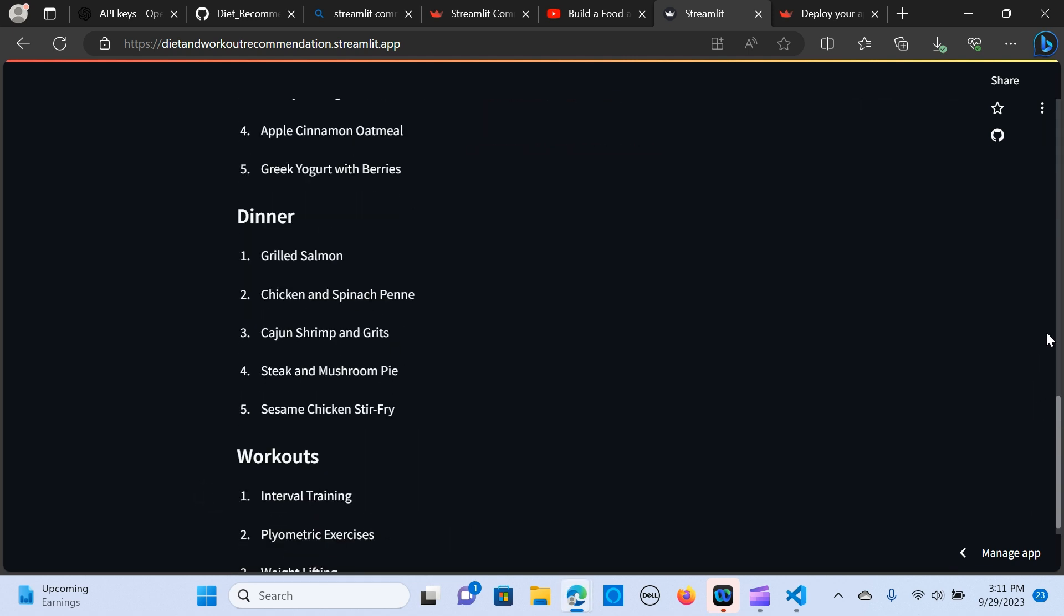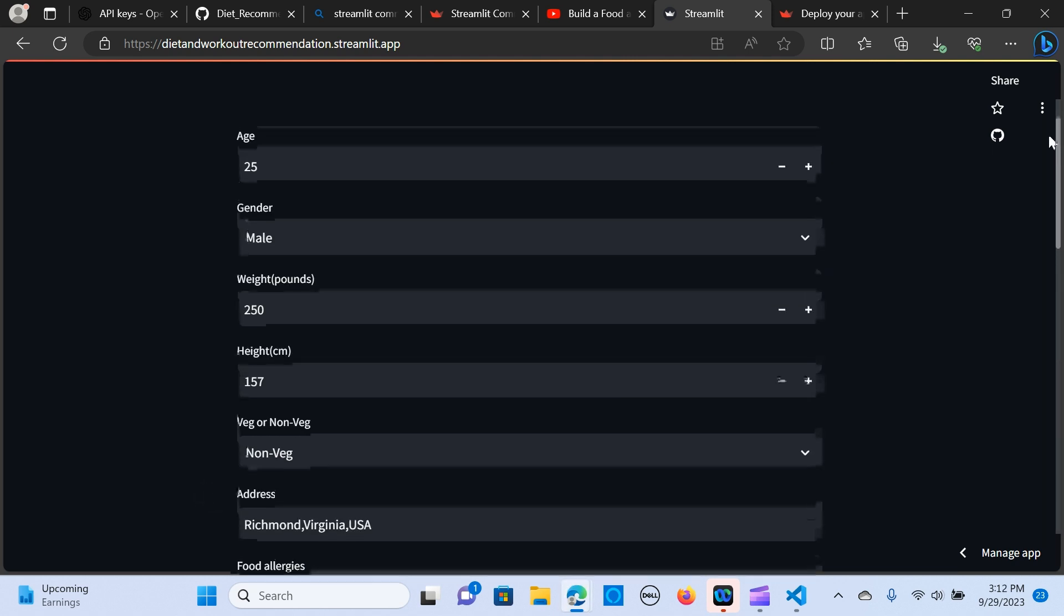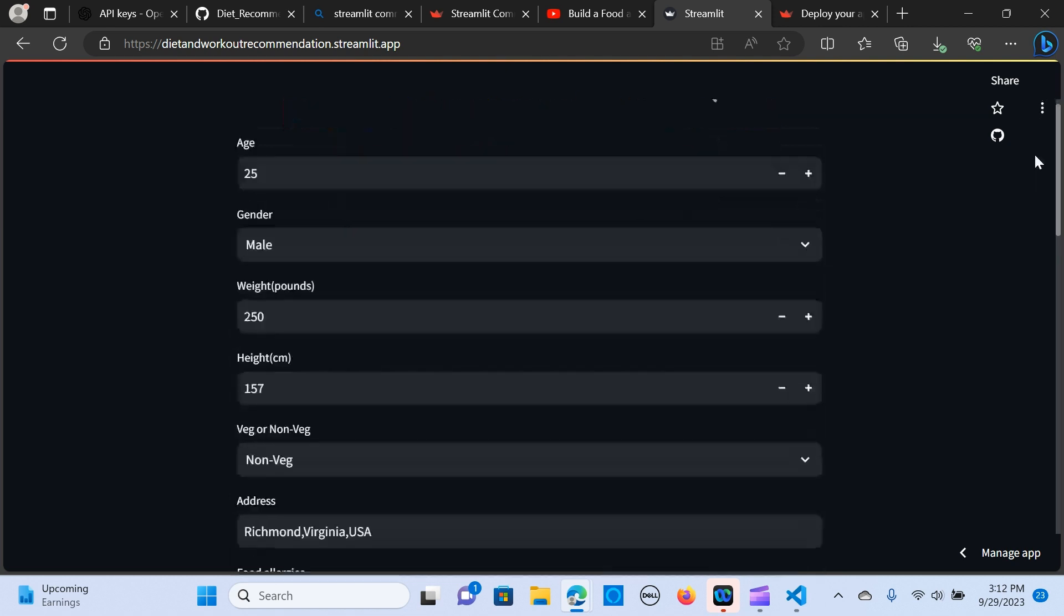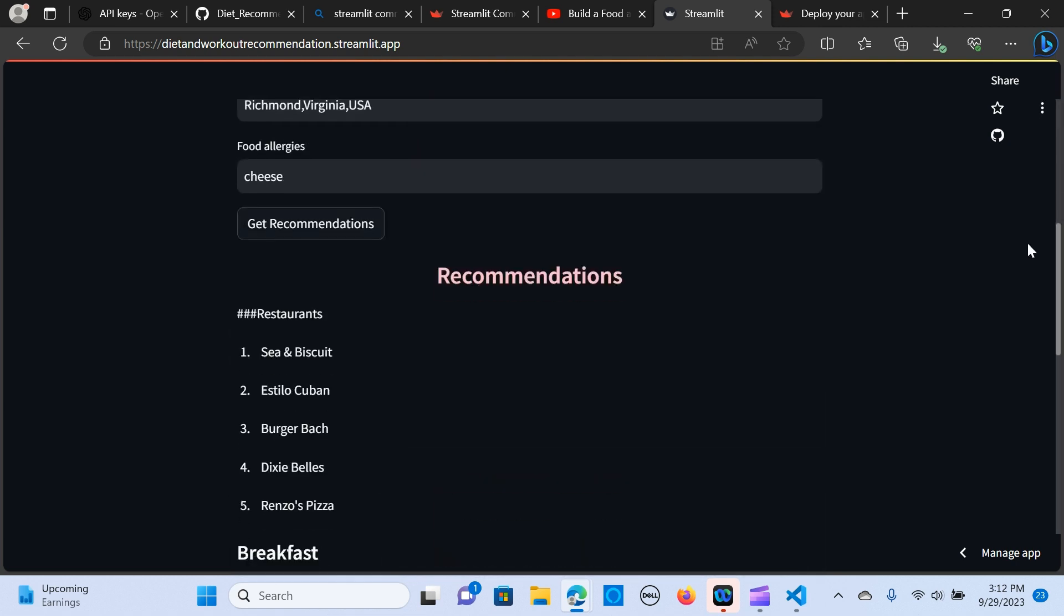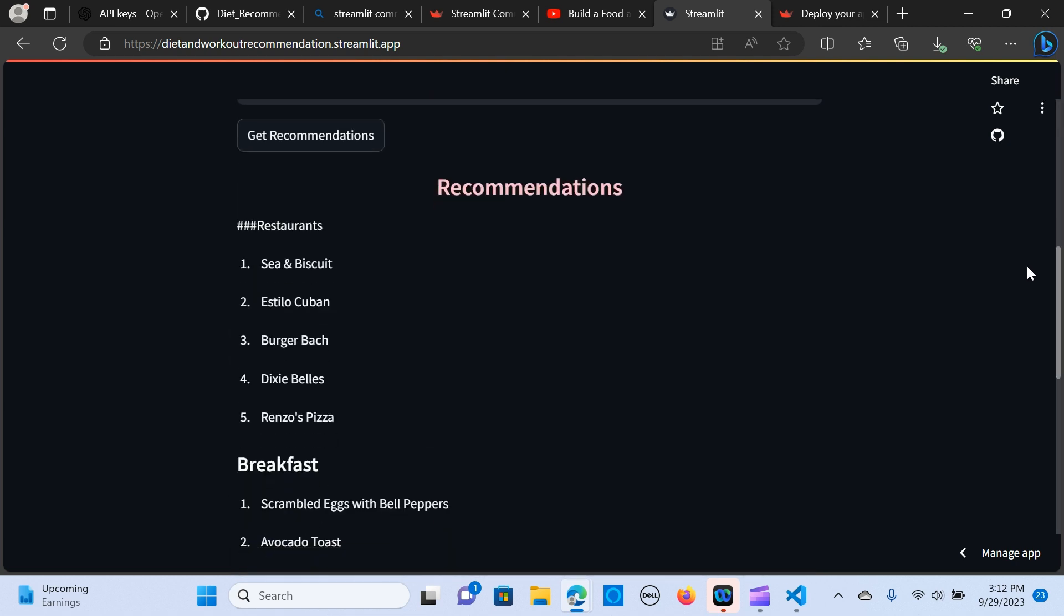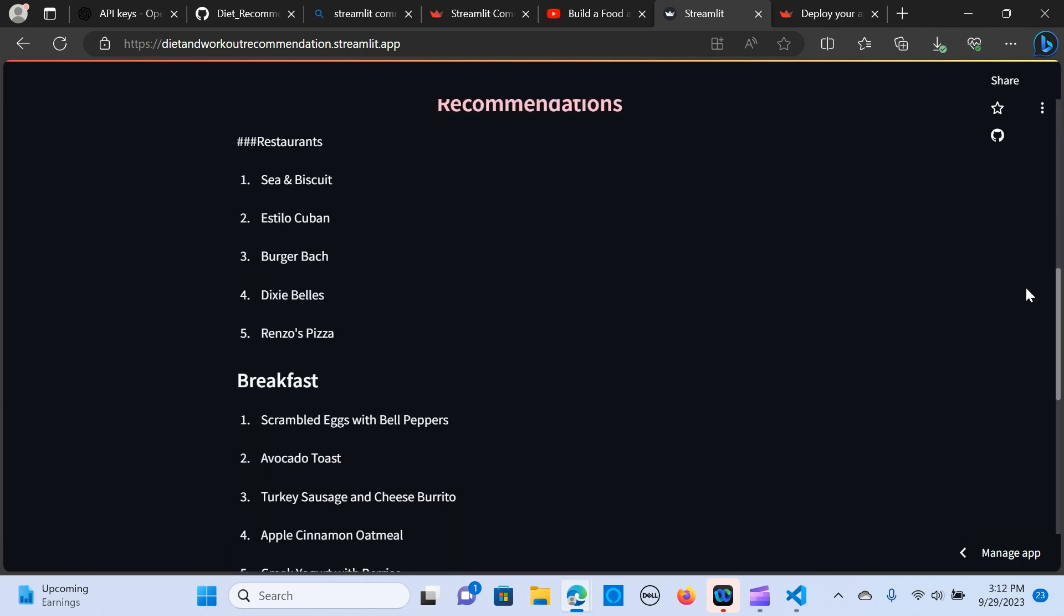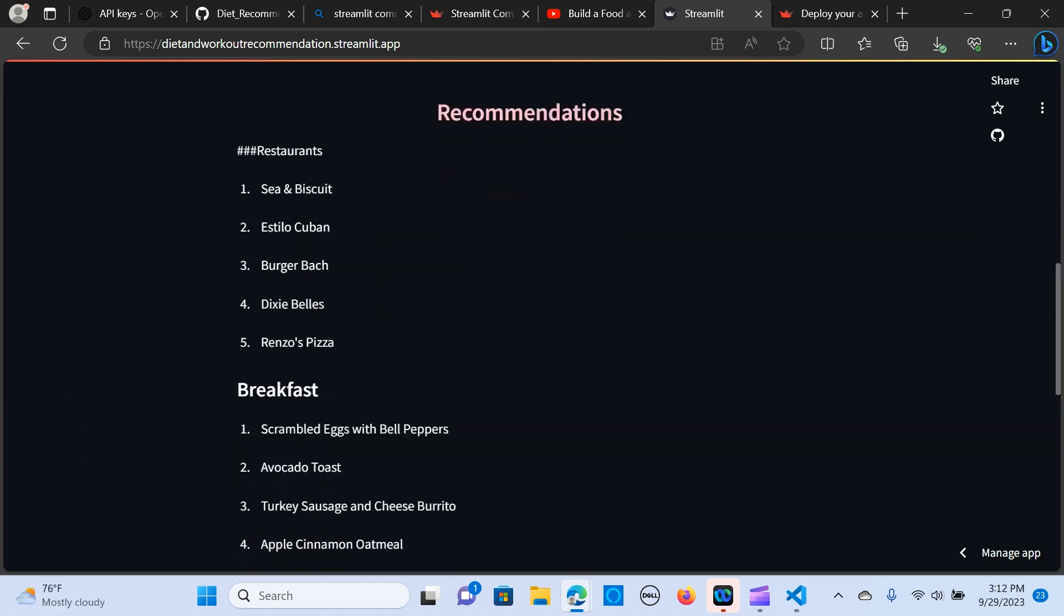So as you can see we have some recommendations here. Restaurant is giving us some recommendations of the names.